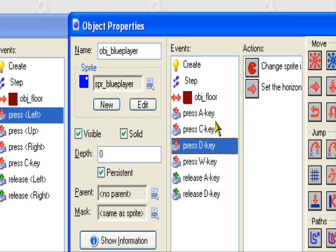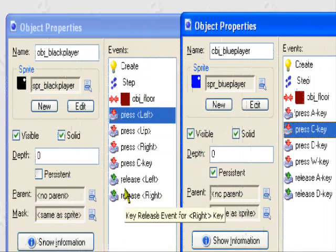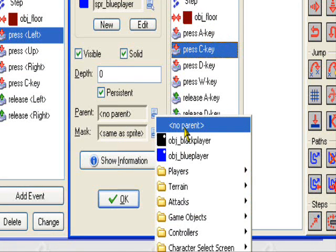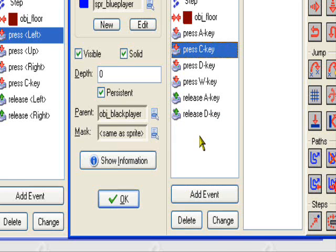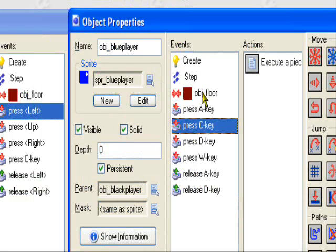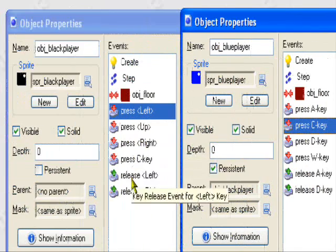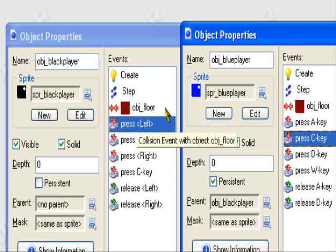But because I used a different control scheme for him, I couldn't make them parents. Parents are really handy because they make an object inherit another object's events. If I made him a parent to object black player, I could probably delete like half the stuff.